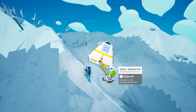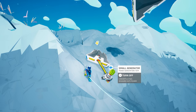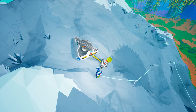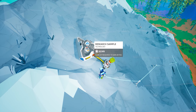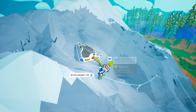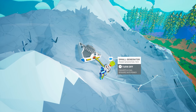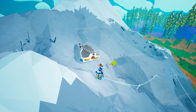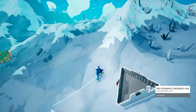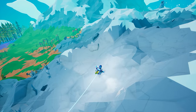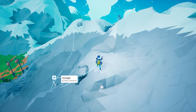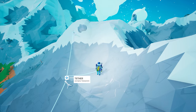You can also find technology research samples on some wreckage and in exodynamic research aids, and these will yield more bytes than the organic and mineral varieties. Technology research samples are permanently consumed once you scan them, while organic and mineral research samples are renewable and will reappear after a short time as long as you do not dig up the plant or rock formation they are attached to.